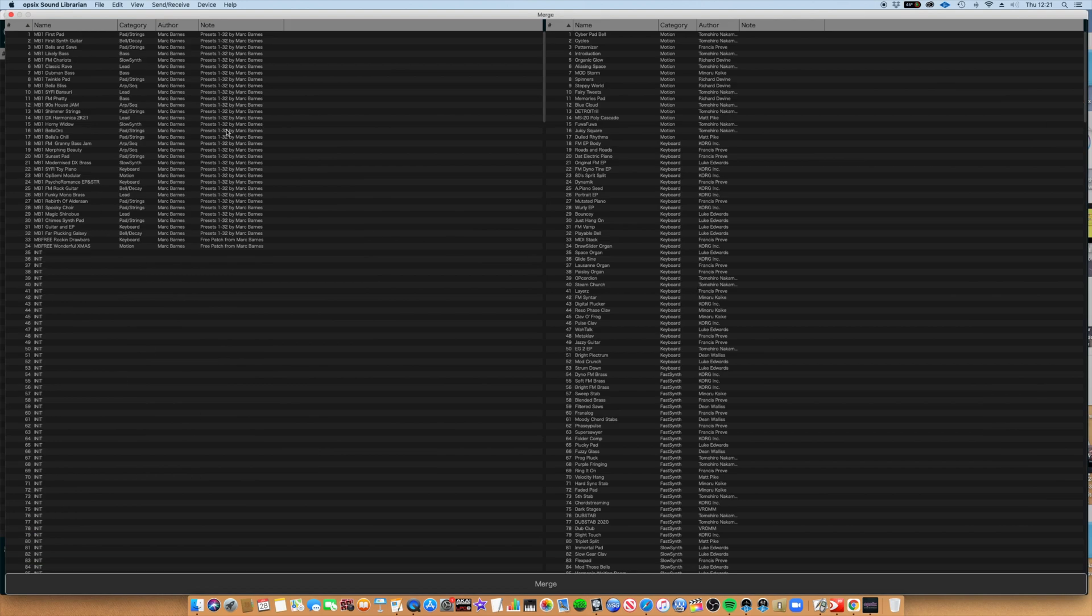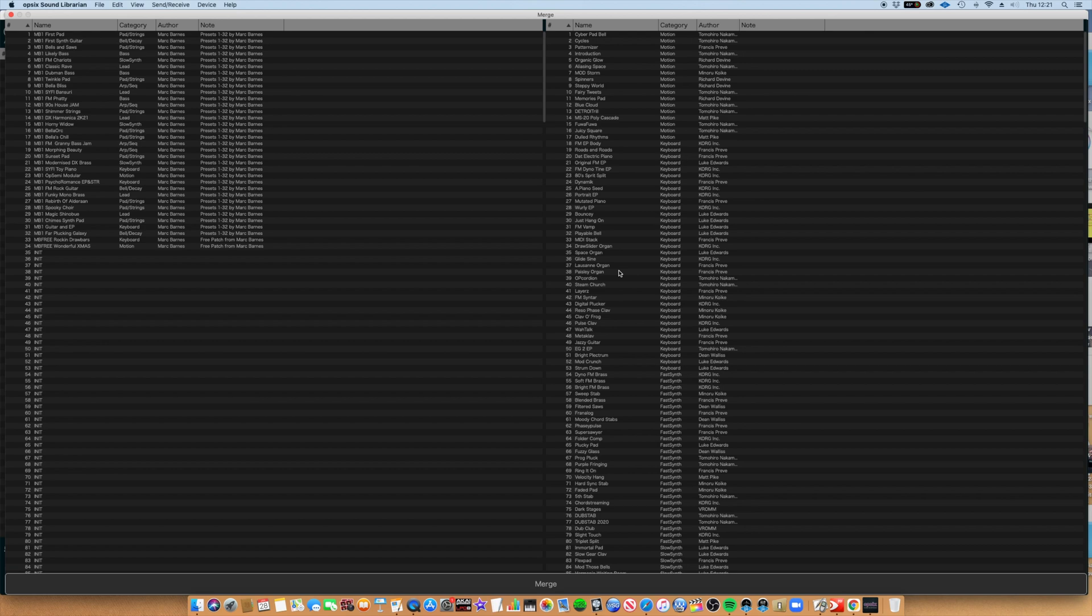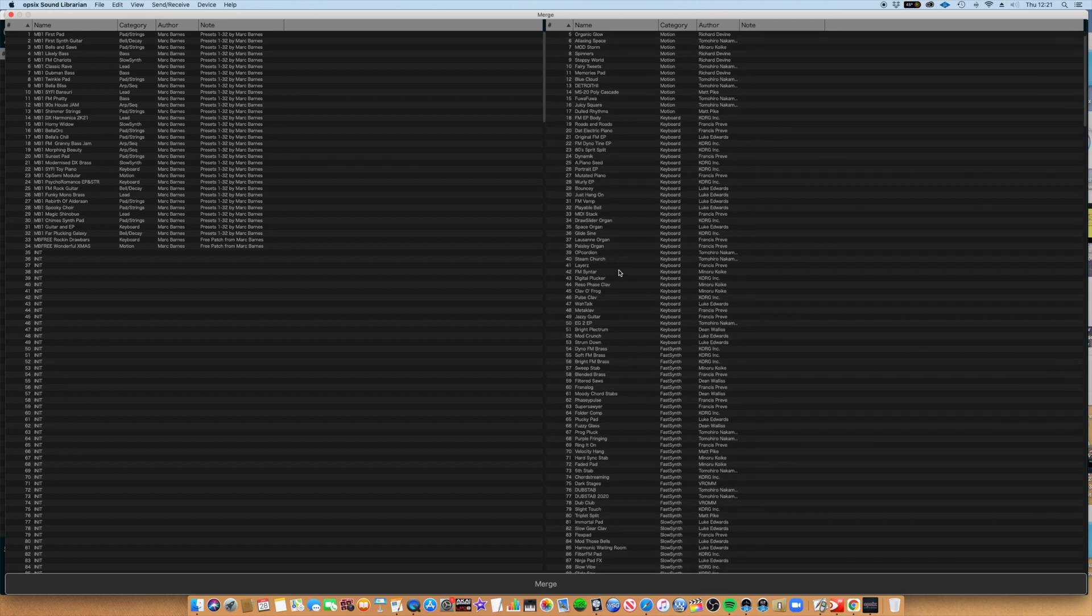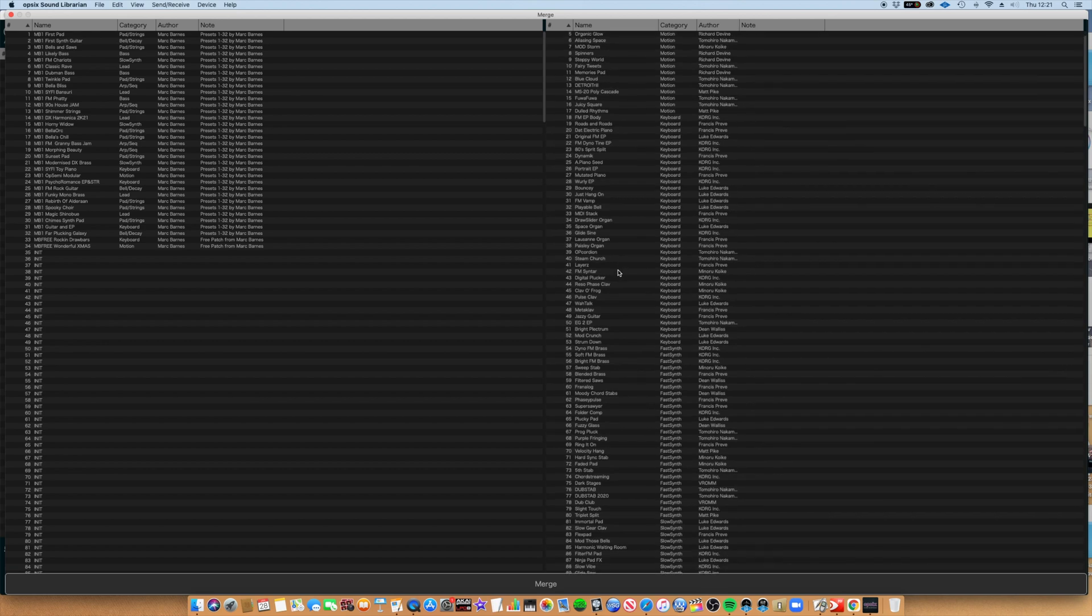You'll see now that my preset bank is on the left-hand side of the screen, and the current library in your OP6 will be on the right-hand side of the screen.